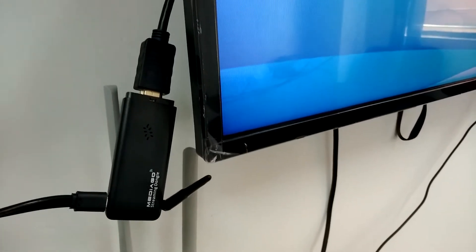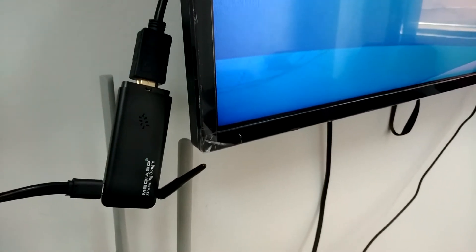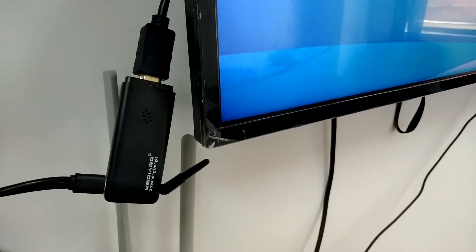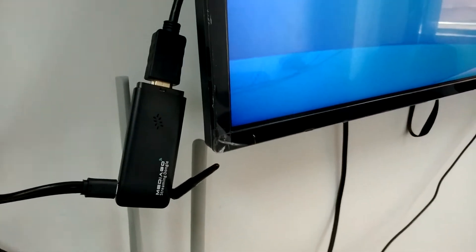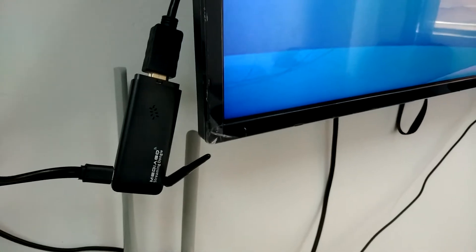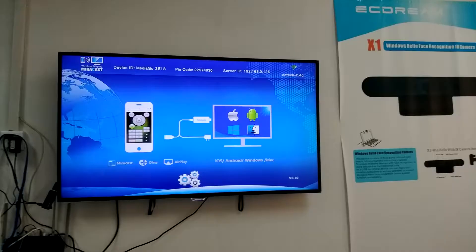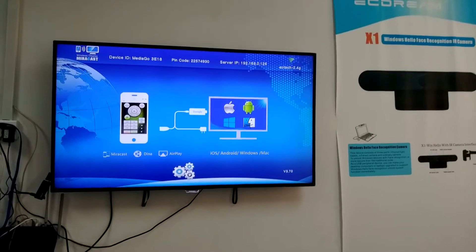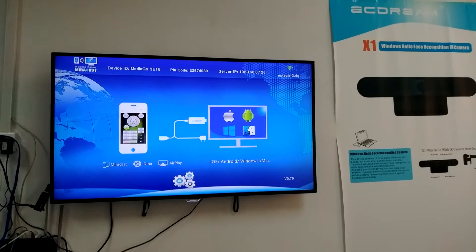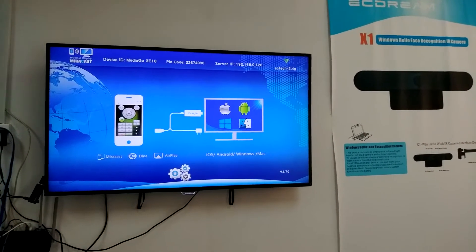Hello everyone, this video will show you how to use the Vcast Intuitivistic. This is its UI.